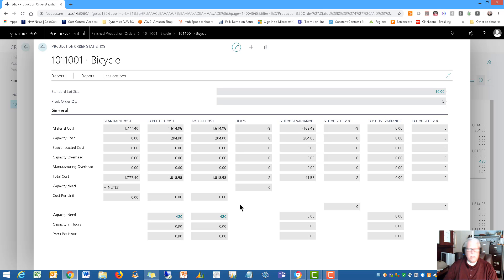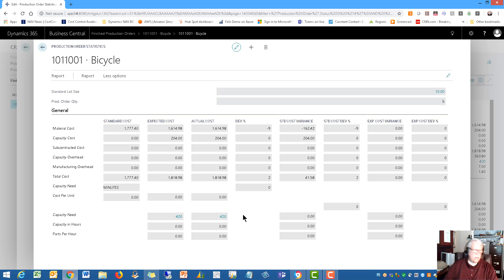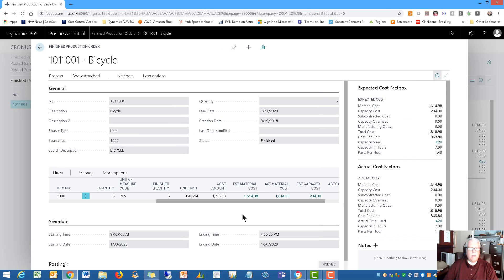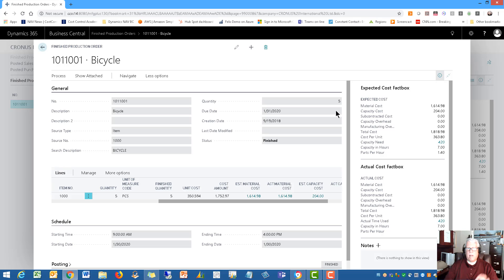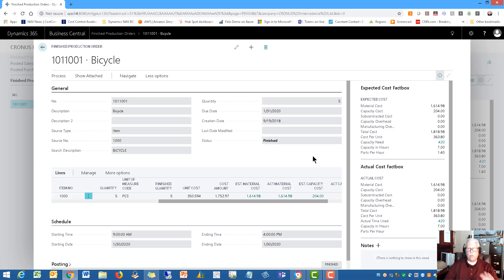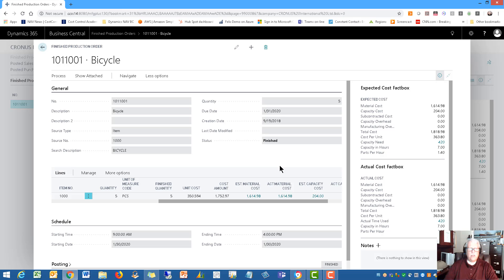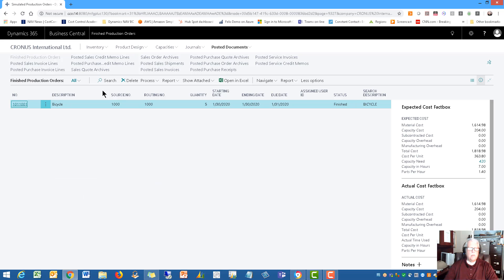The released orders is where you're going to post your time and your material consumption. The main concept here is these finished orders—the item has already been pushed to inventory, so you have five on hand that you can ship and invoice to the customer. That's the objective of the whole thing anyway, to be able to ship and invoice your finished goods to the customers.